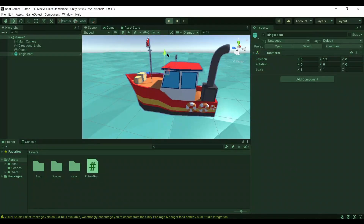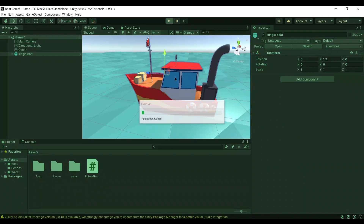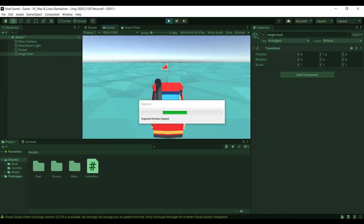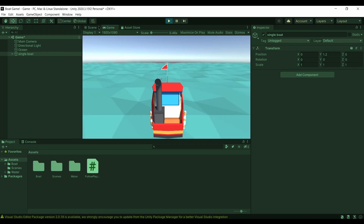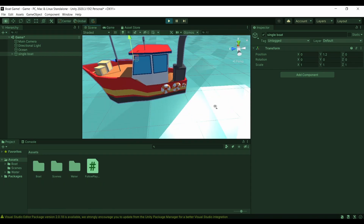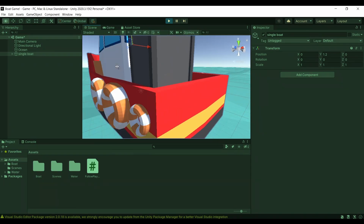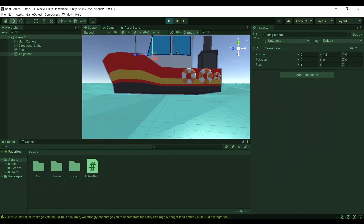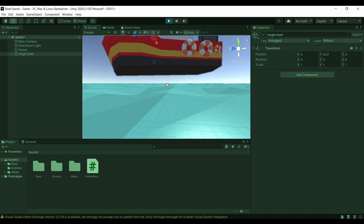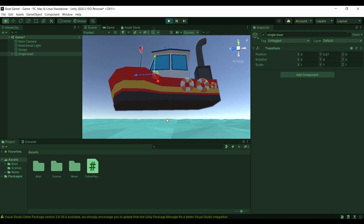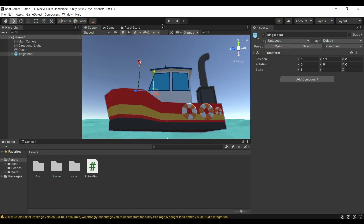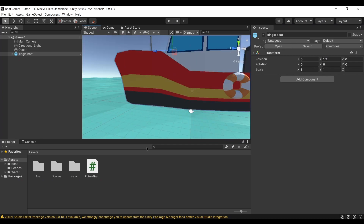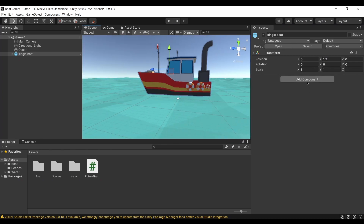Looking at the boat in the Game View, it kind of looks like it's floating but it's actually just stationary slightly above the ocean. We want the boat to actually float, so we're going to add a Rigidbody to it. That will give it physics like a real boat — including gravity. But when we test it out, a problem presents itself.